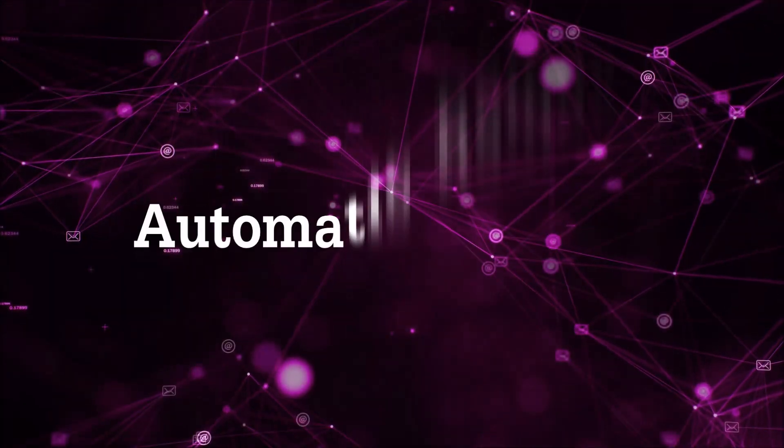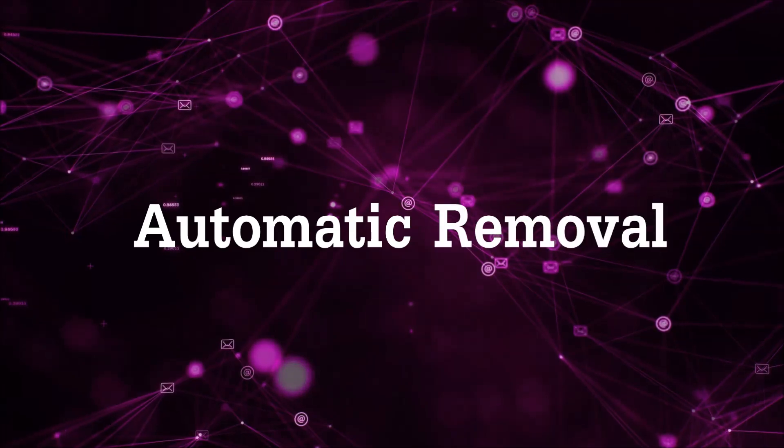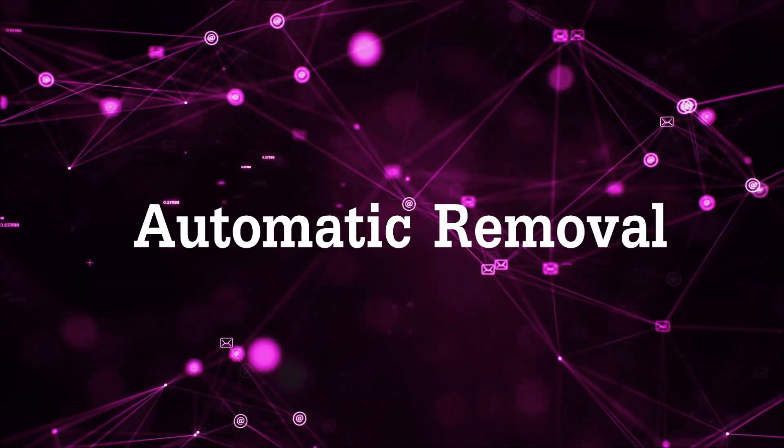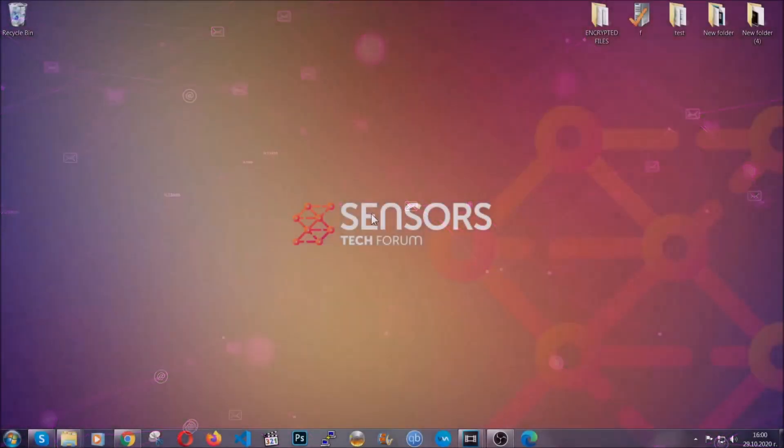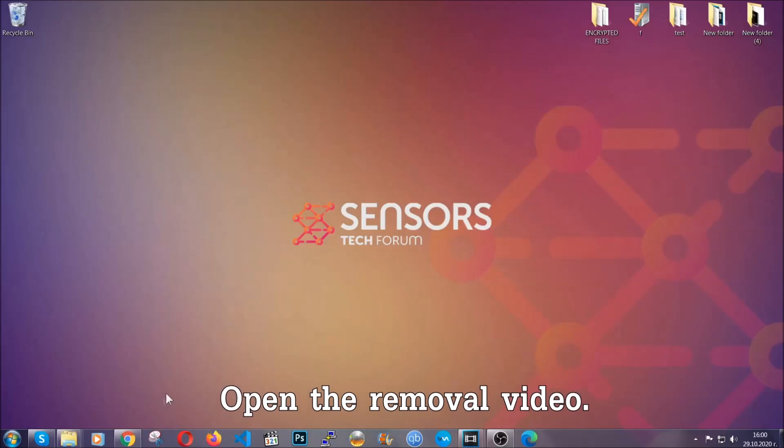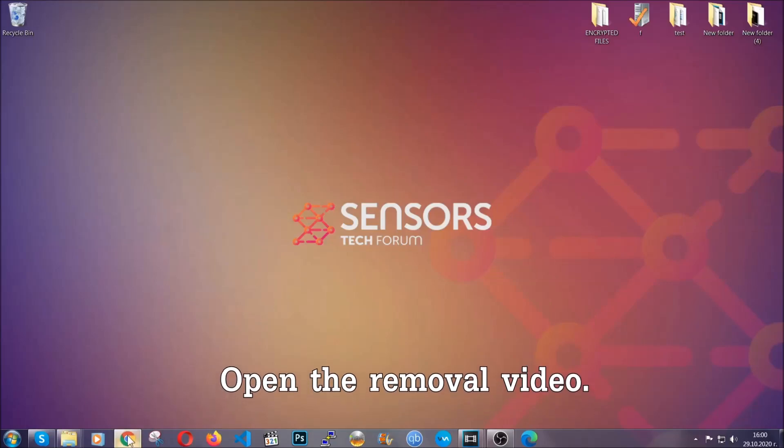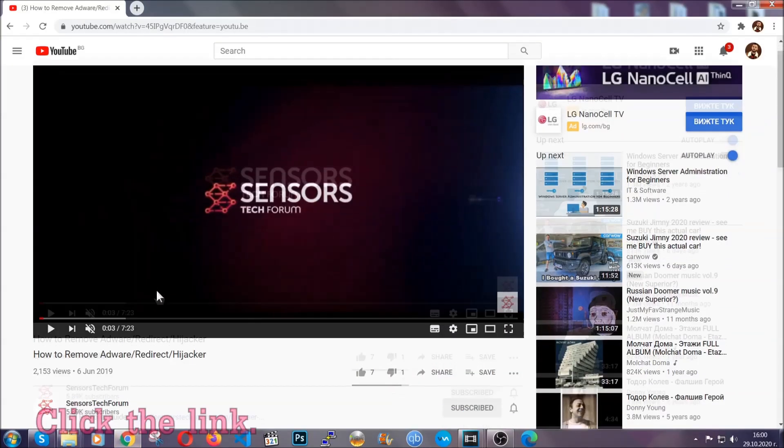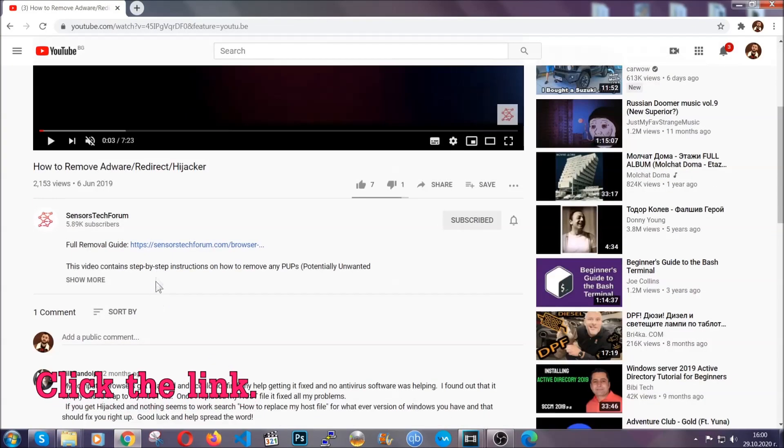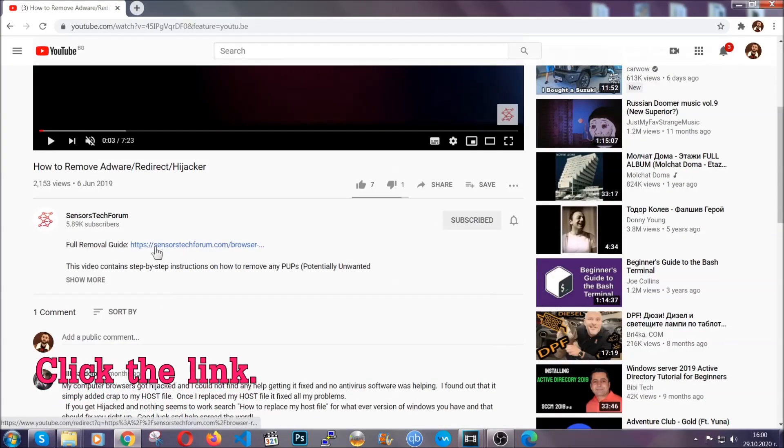Now, for the automatic removal we're going to use the help and the power of an advanced anti-malware software. To download it, open your video's description and click on the description link.